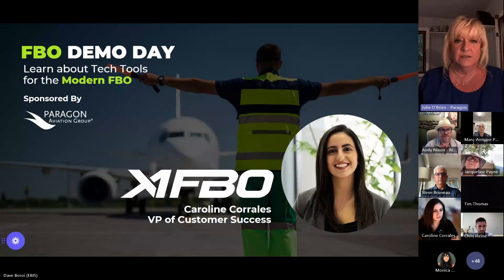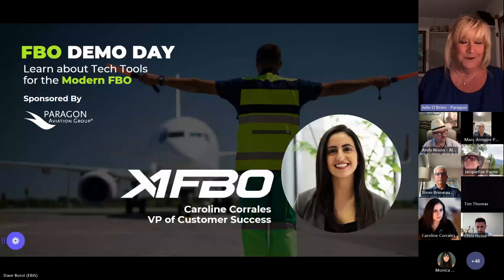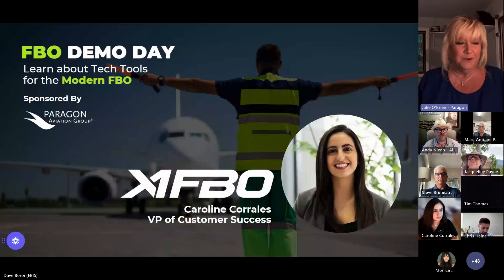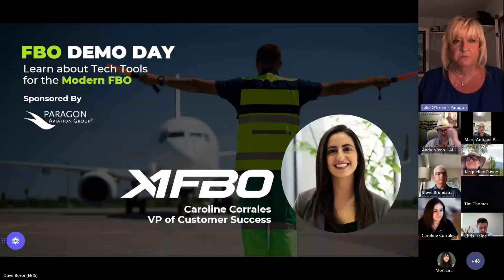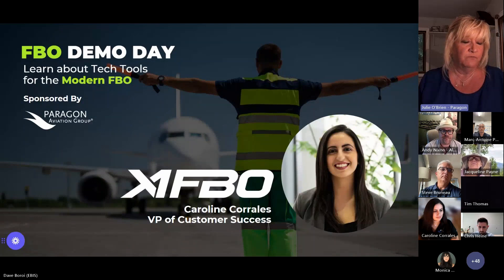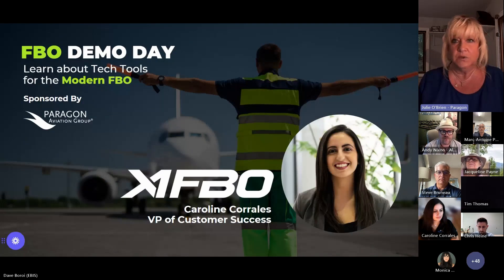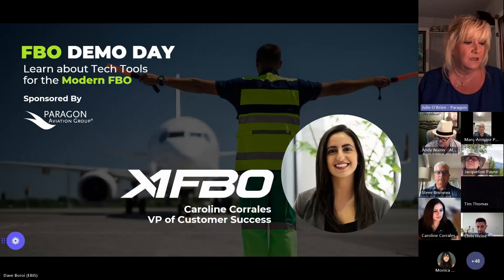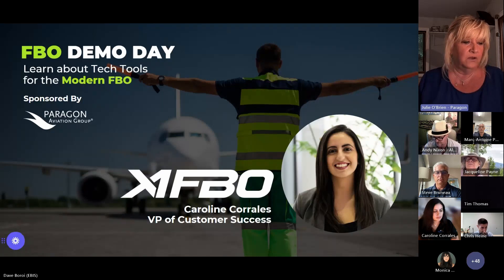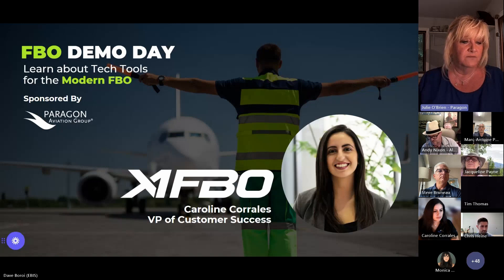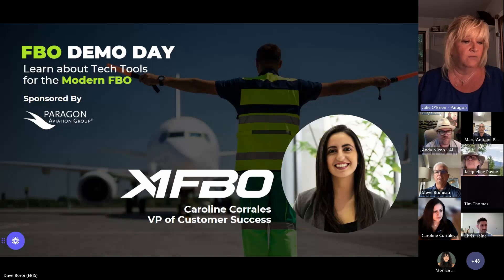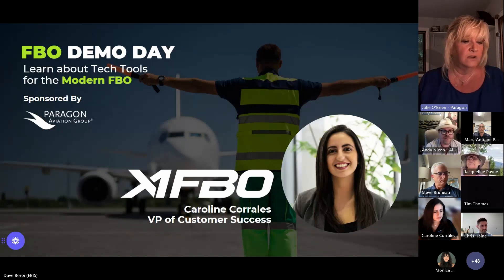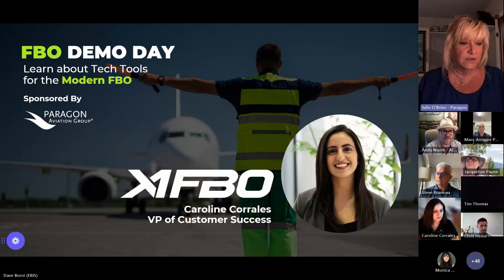X1 is a very big strategic partner for Paragon Network. We've had a lot of FBOs making the switch from old systems that just don't do as good a job of reporting. X1 implemented now in over 200 FBOs. It is a certified gateway POS for all fuel providers and all major credit cards. So, it answers that problem.